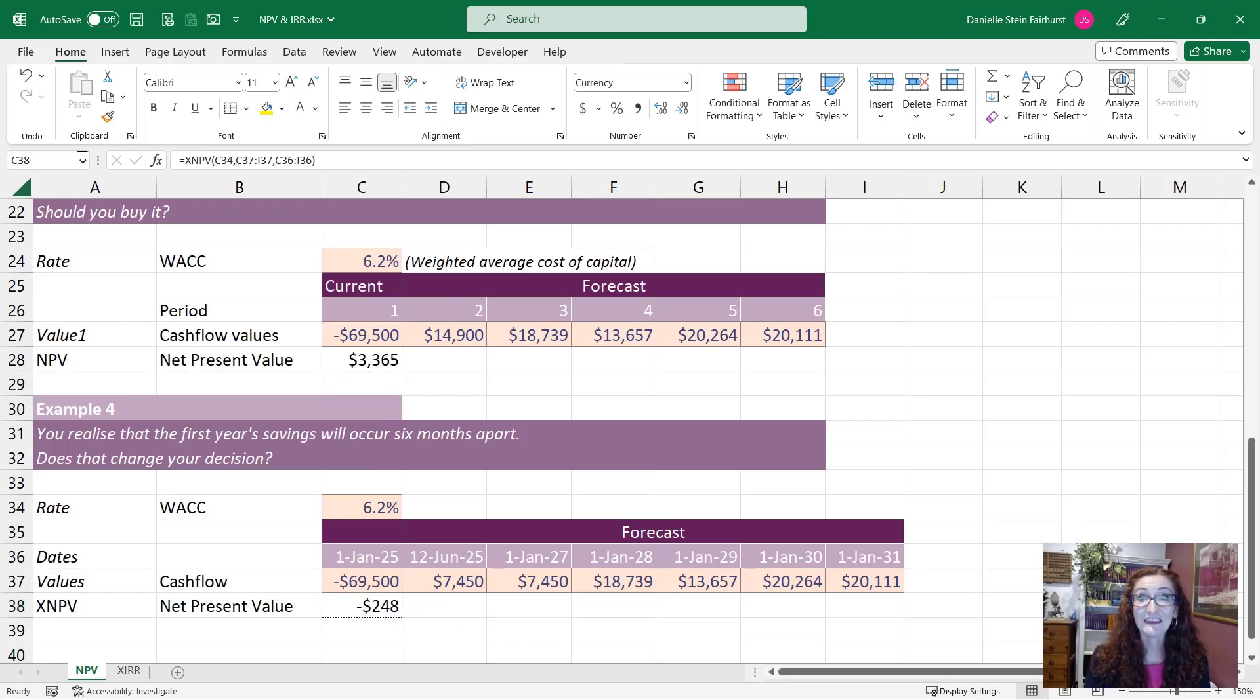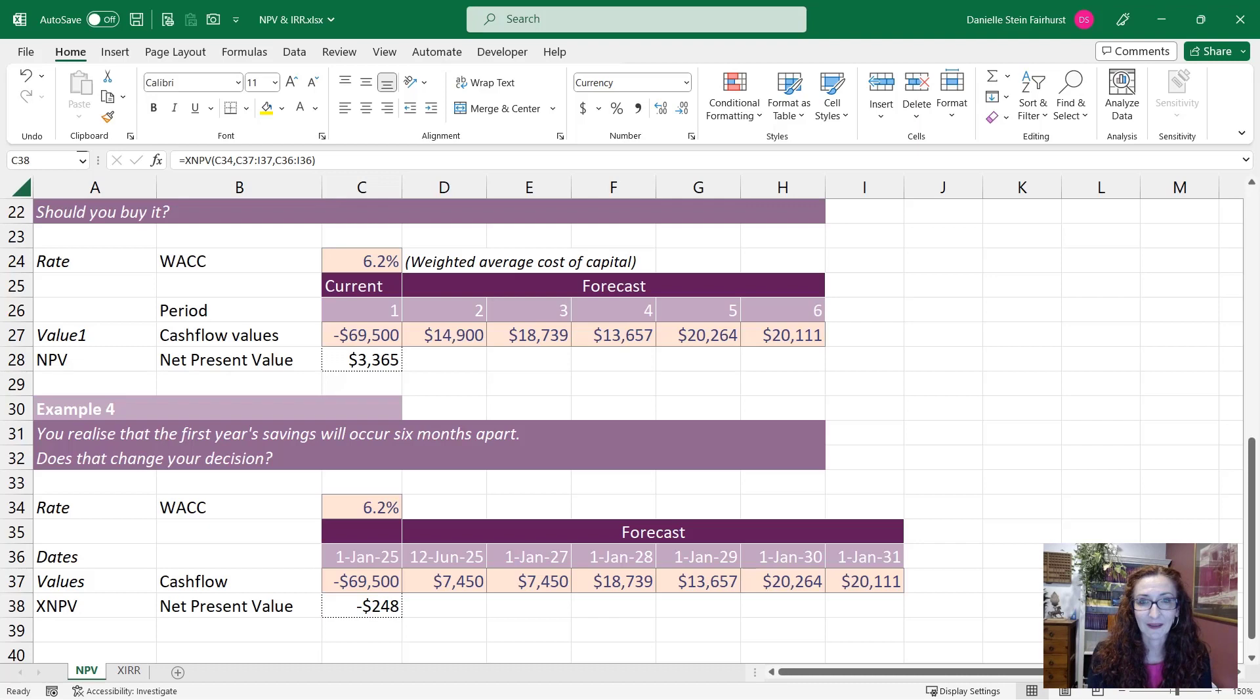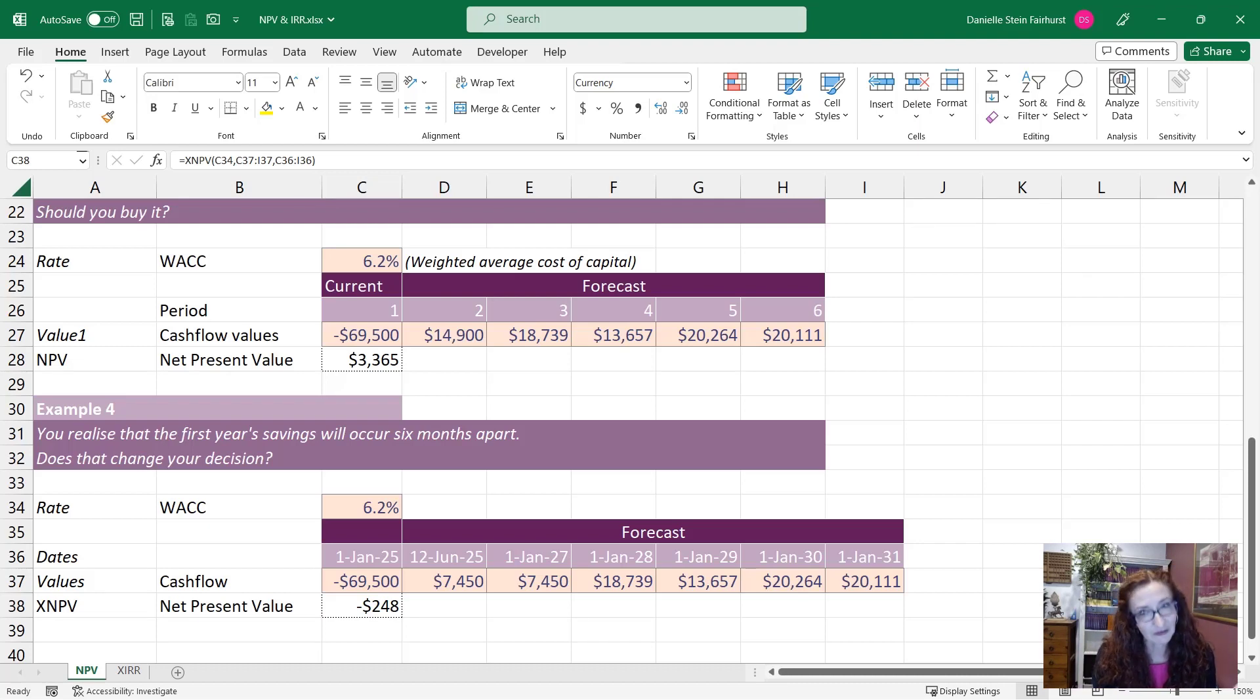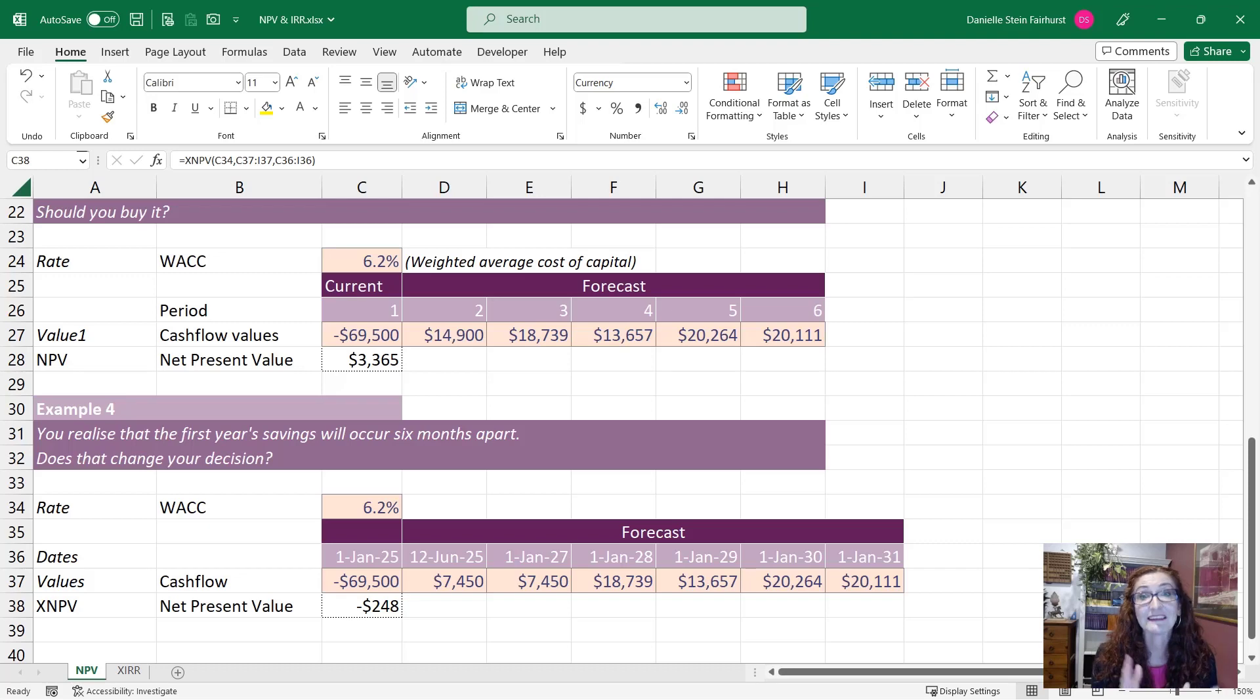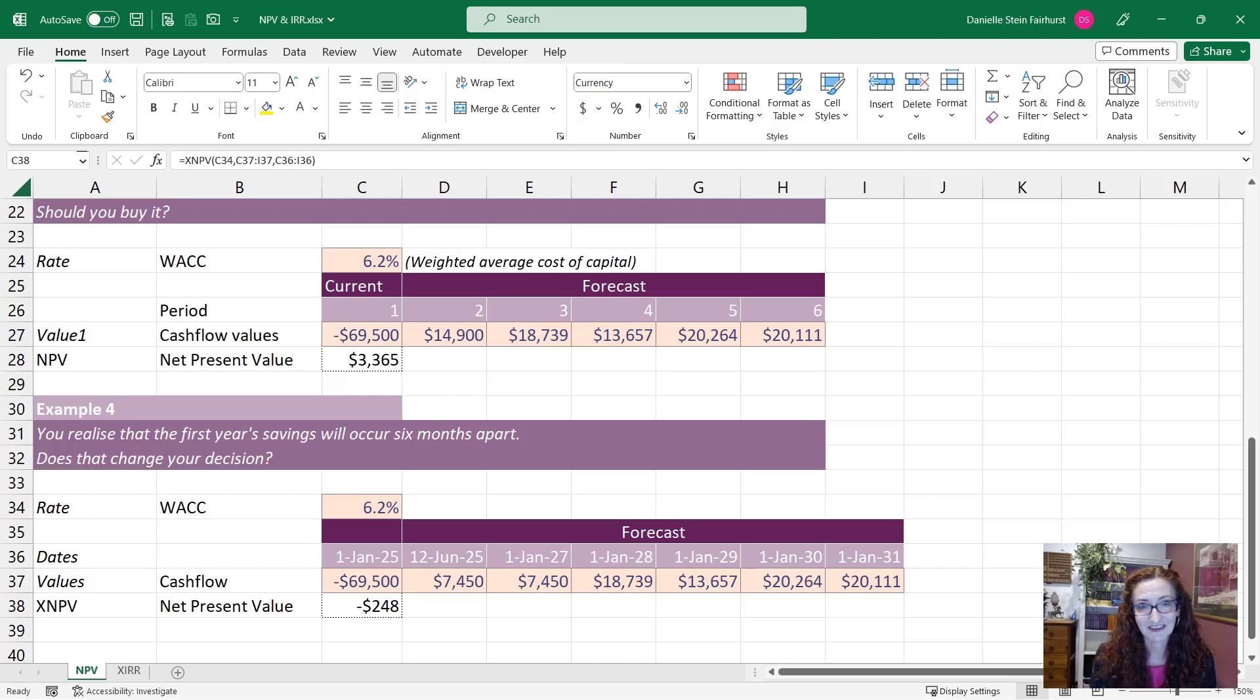So the theory is of course that if it's a positive NPV you should go ahead with the project. If it's a negative NPV you shouldn't. Of course in a financial model there might be a little bit more to it but it's certainly a very useful way of calculating and making decisions in your financial models.